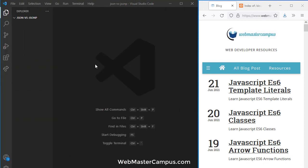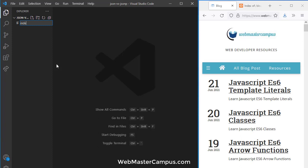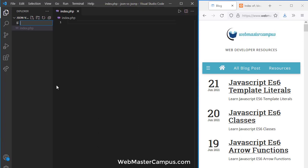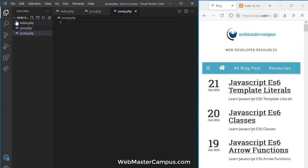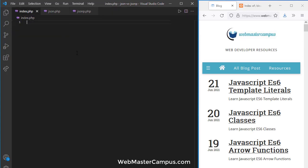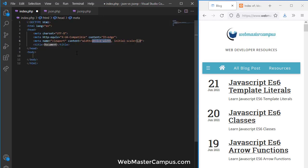I am inside the XAMPP server in the folder JSON versus JSONP, which is open in the web browser. Let me create an index.php. We'll also create other files like json.php — this is just a name for testing purposes — and jsonp.php. So we have created three files. Let's close the explorer and create index.html with HTML5.